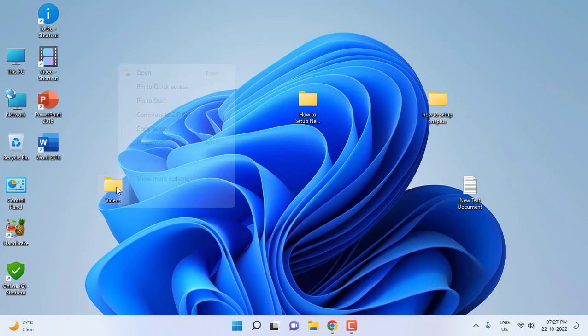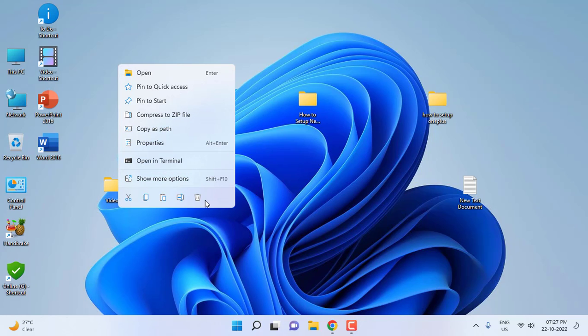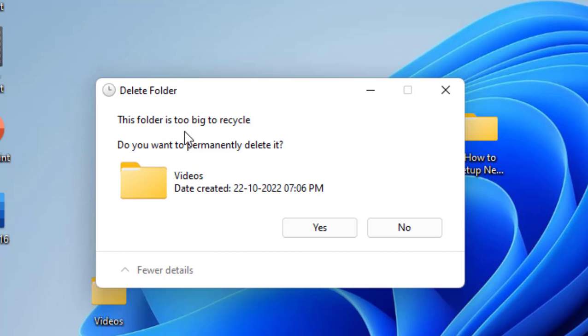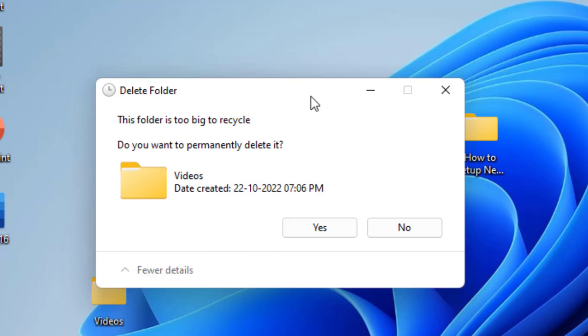When I'm trying to delete it, I am getting this error: 'this folder is too big to recycle bin.' Why am I getting this problem? Here you get the option yes and no. If you click yes, this file will permanently delete without storing in the recycle bin. So let's see how to fix this problem.